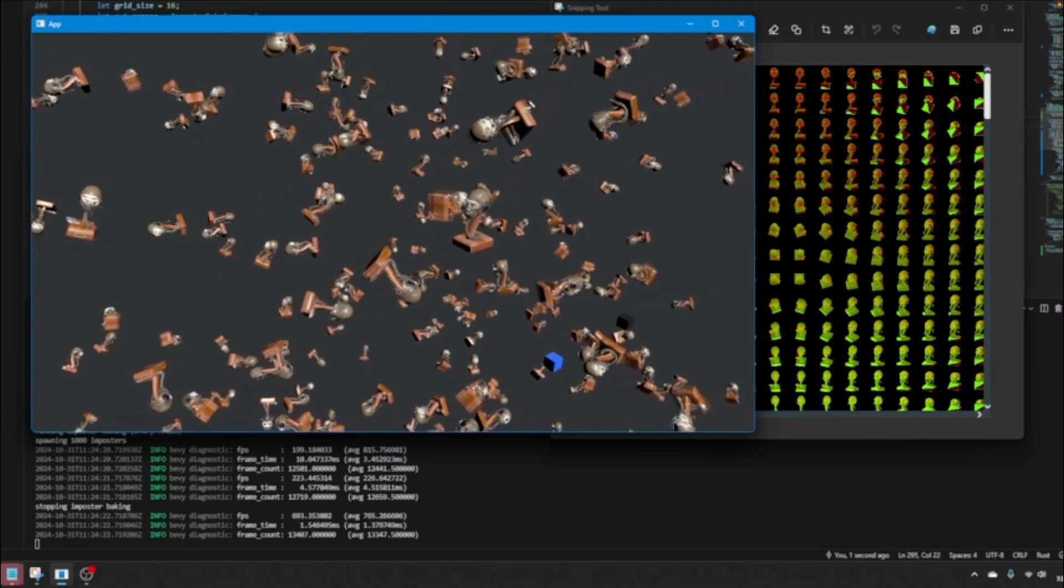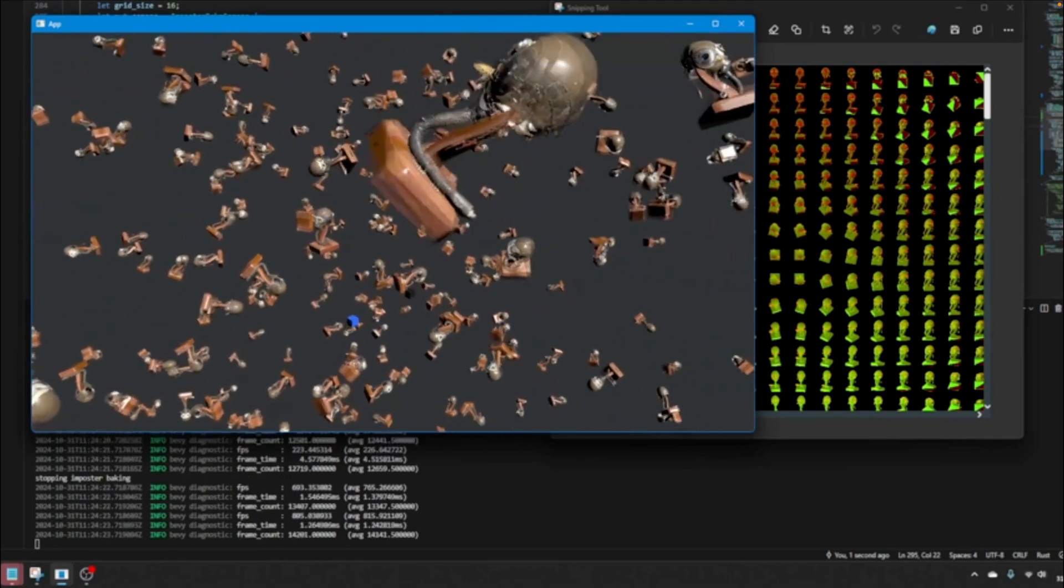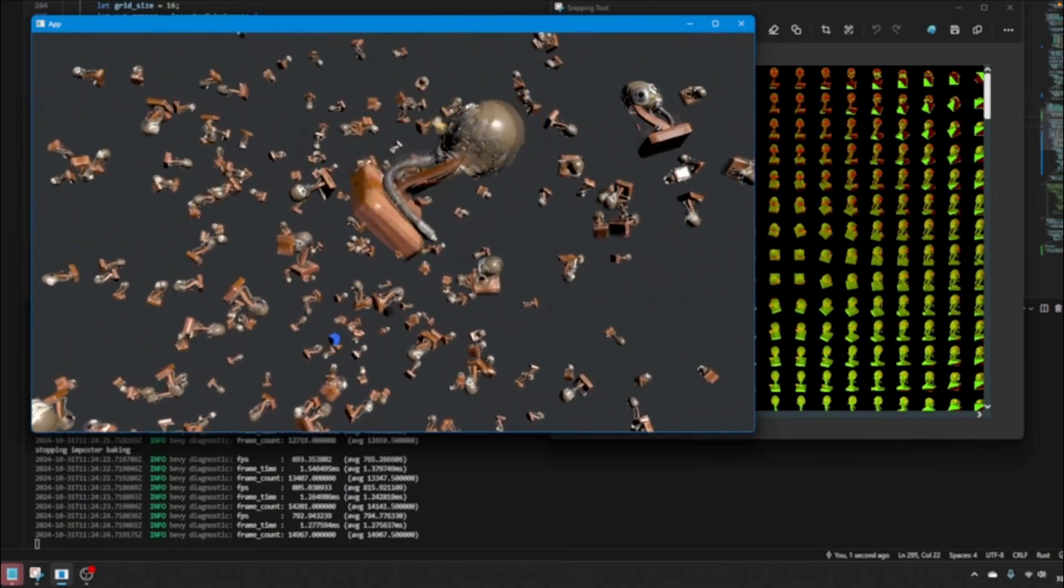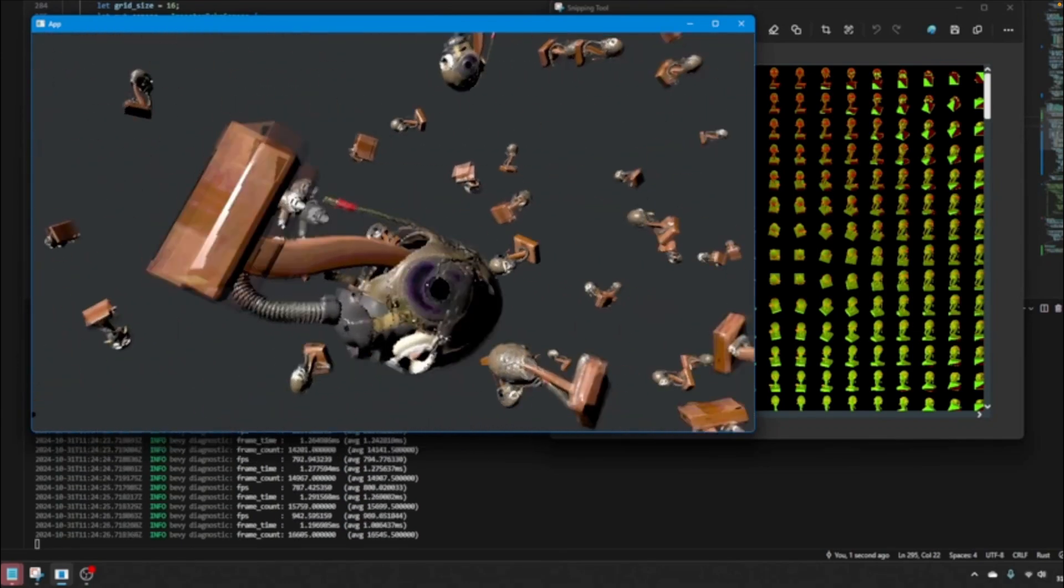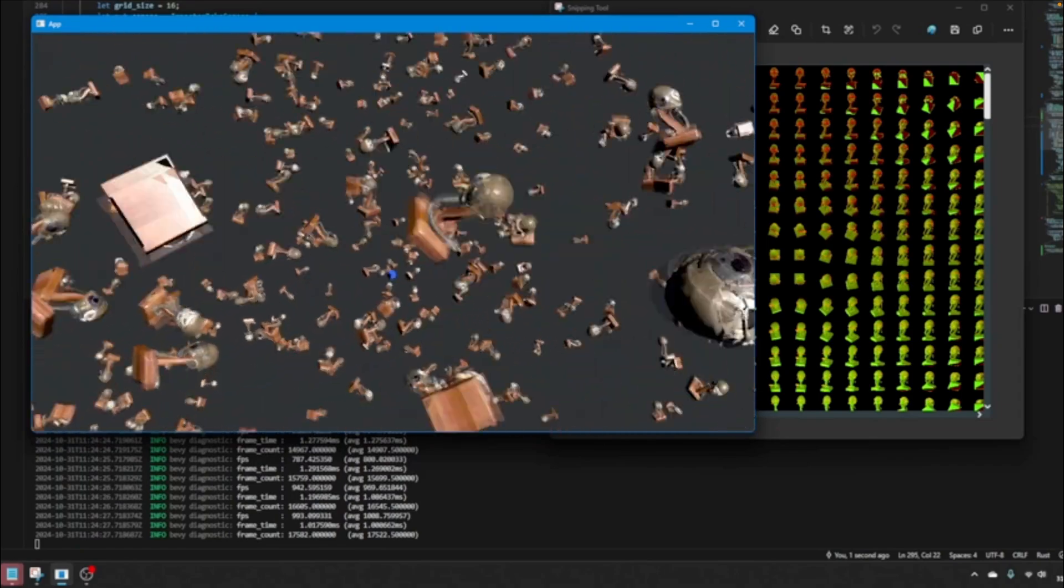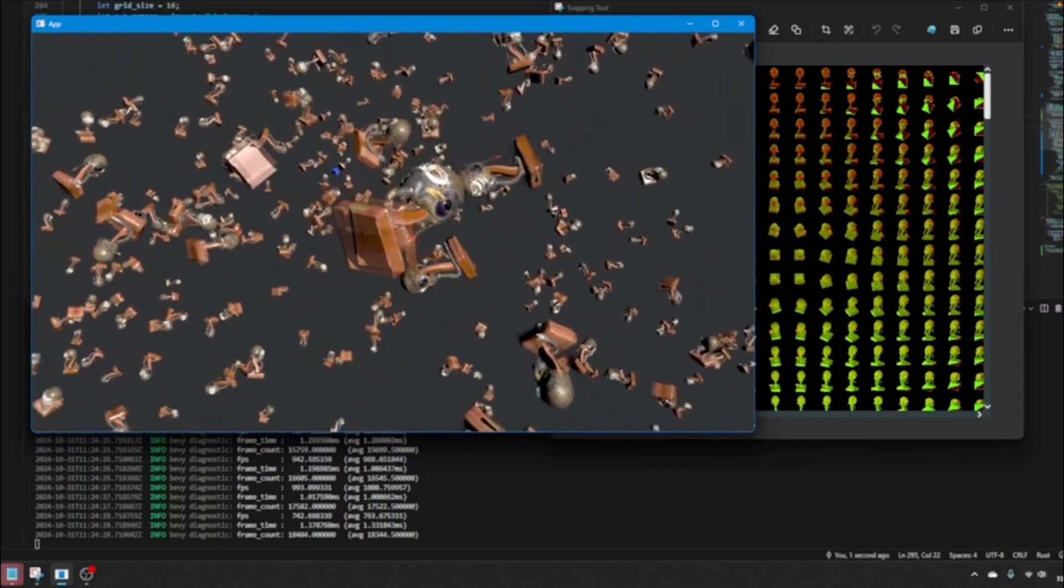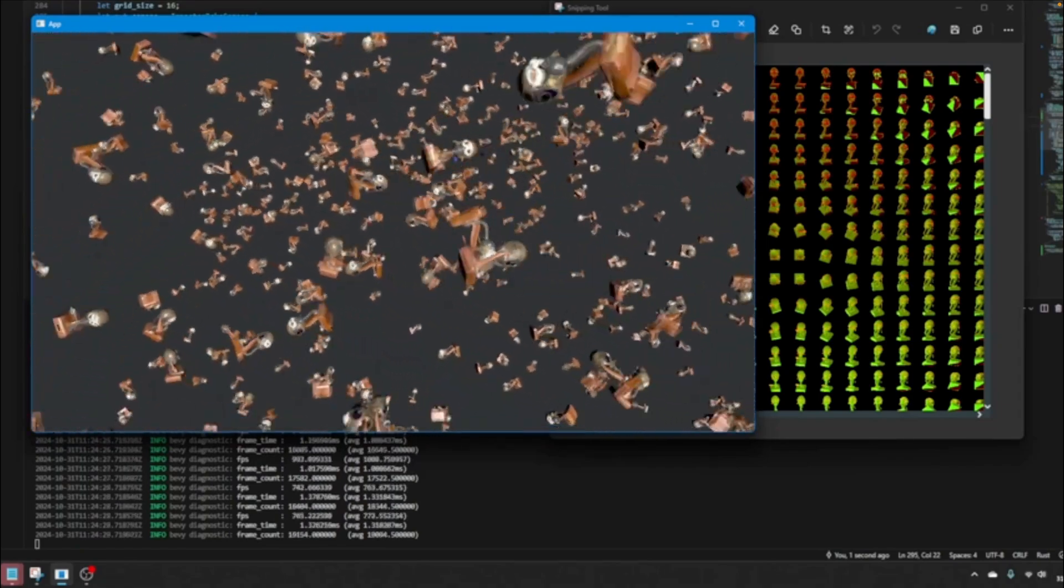And this is a work-in-progress octahedral imposter. Imposters are a level of detail approach where geometry is replaced with simple flat pictures of themselves.